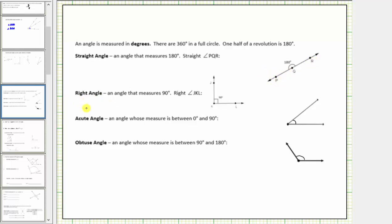A right angle is an angle that measures exactly 90 degrees. Here's an example of a right angle that measures exactly 90 degrees. Notice how it's formed by ray KL and ray KJ.